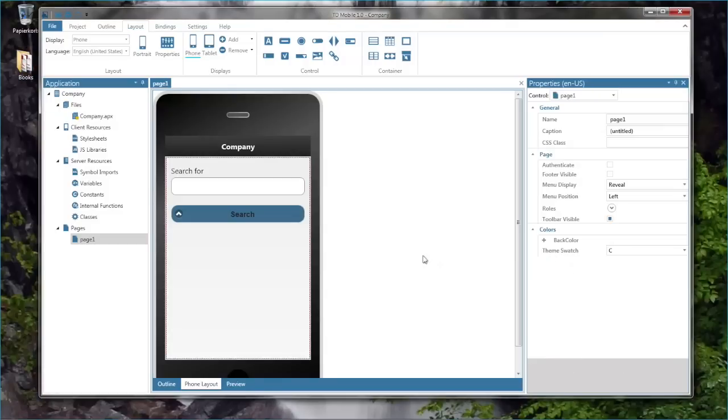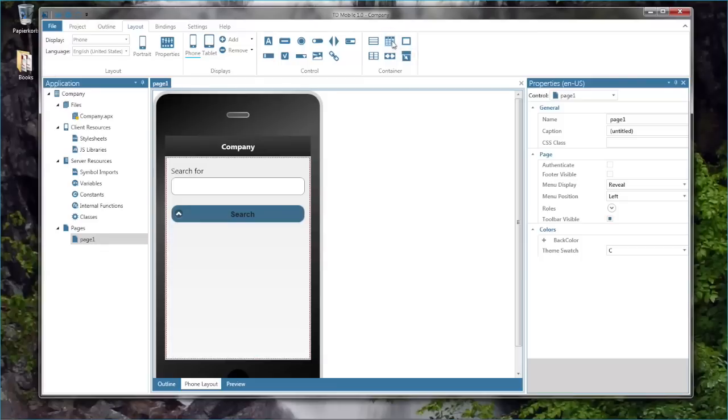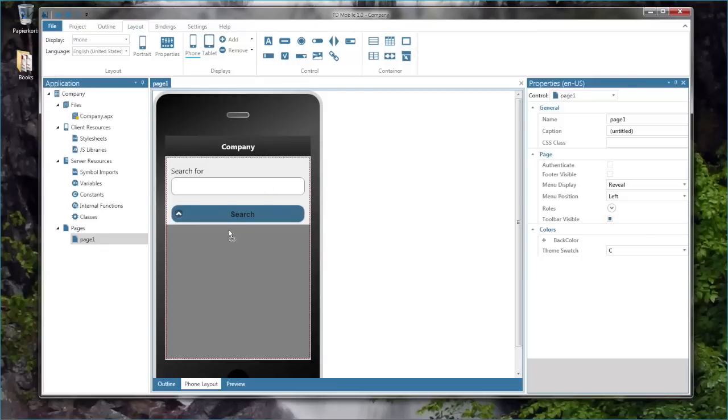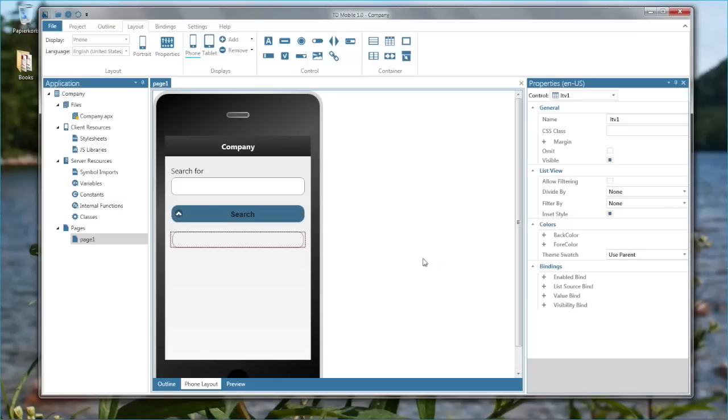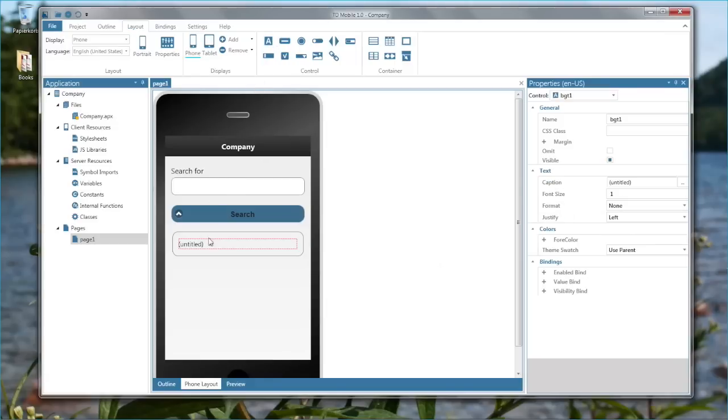Now I want to design a data area where the data is being displayed when I press the search button, basically a list of companies that I'm searching for. To do so I'm using a container control which is a list view and I want to drop that container control right below the search button. The list view control is just a container. Now I need to drop a data or text element into the container that will display the actual data. So I'm dropping a background text here that will then contain the data element.